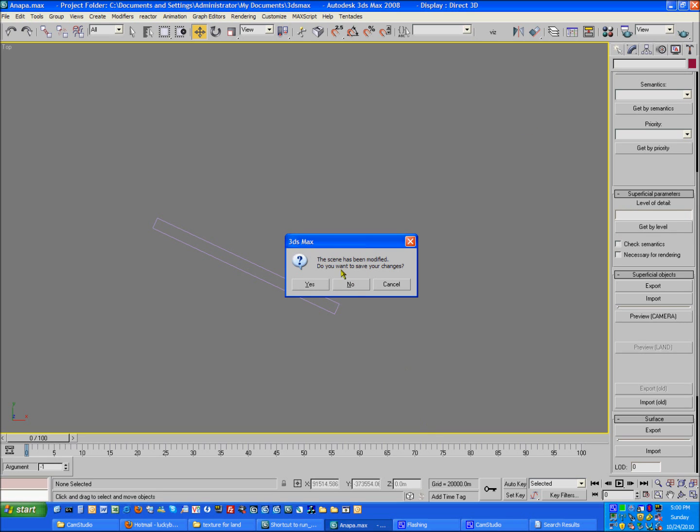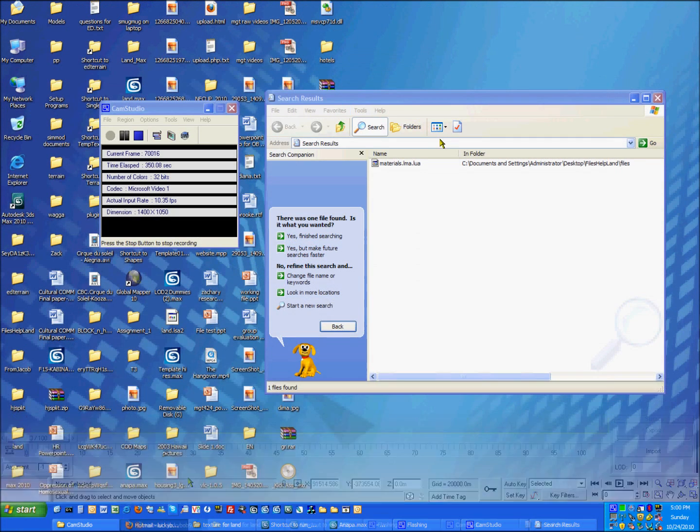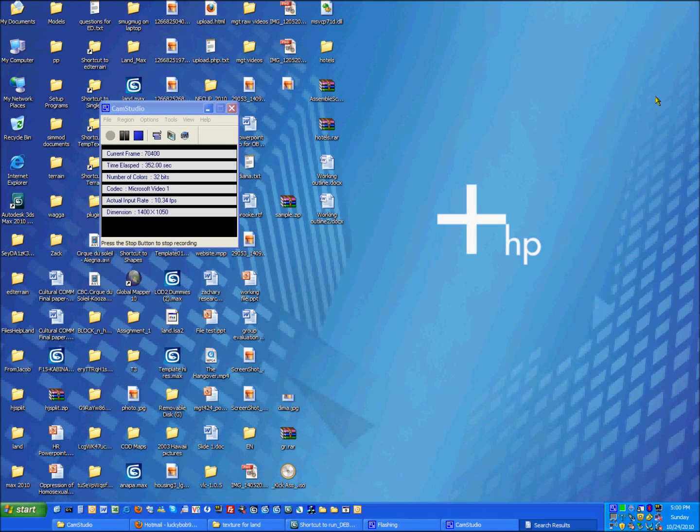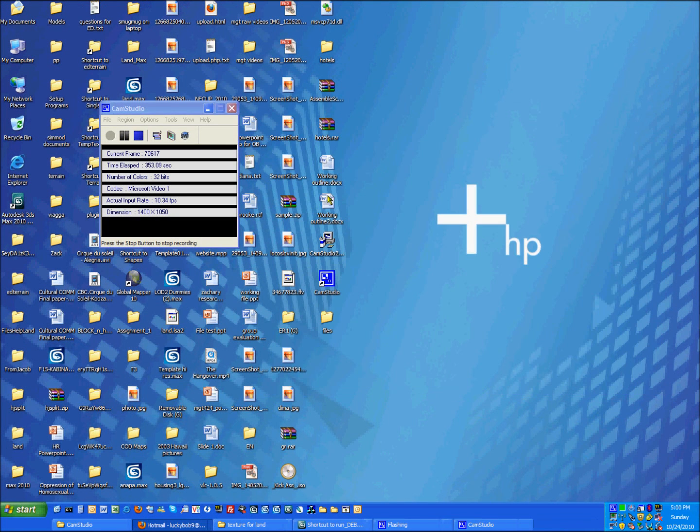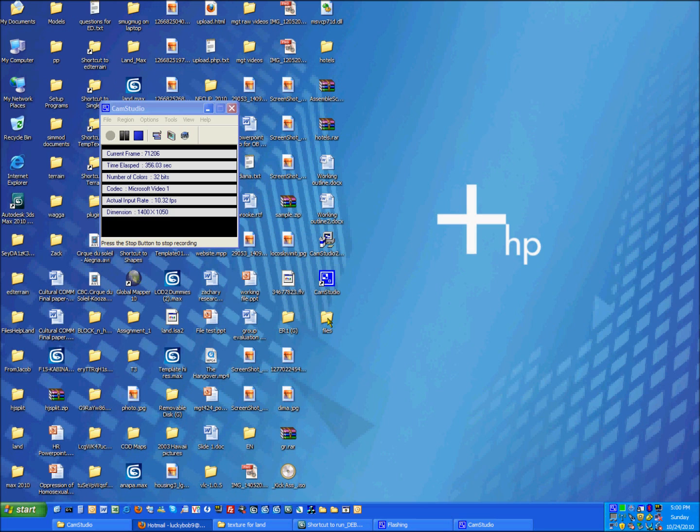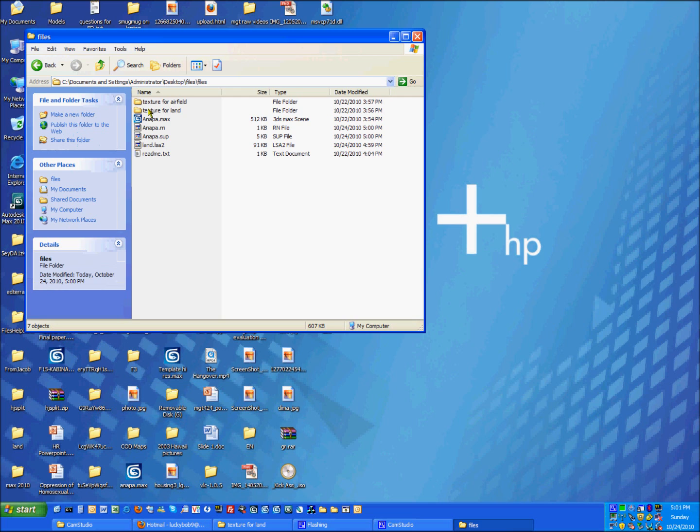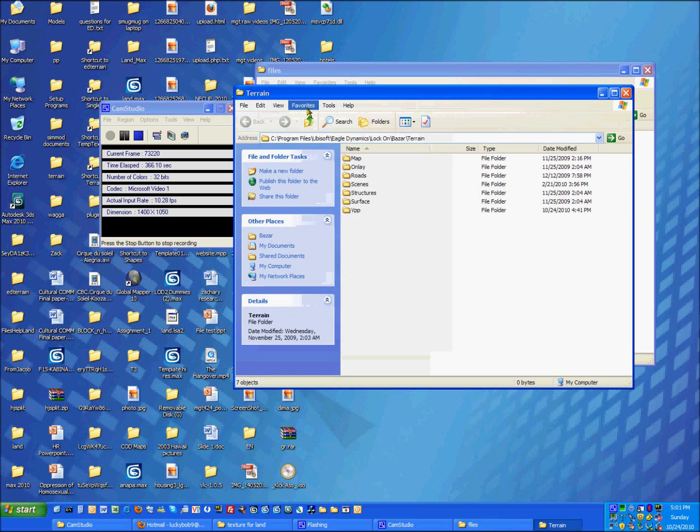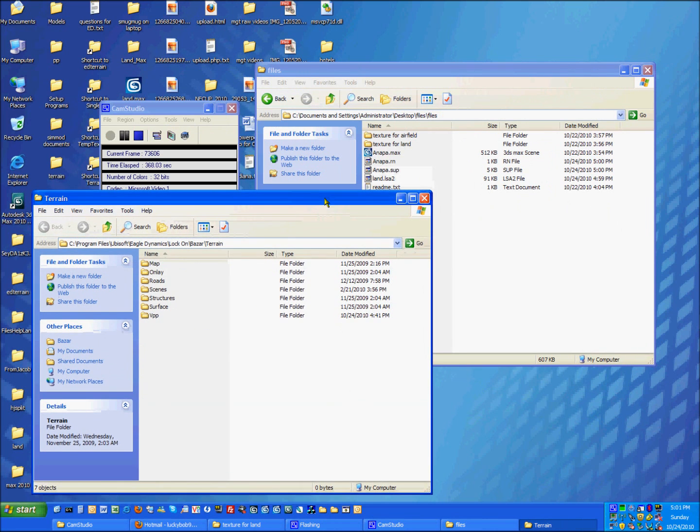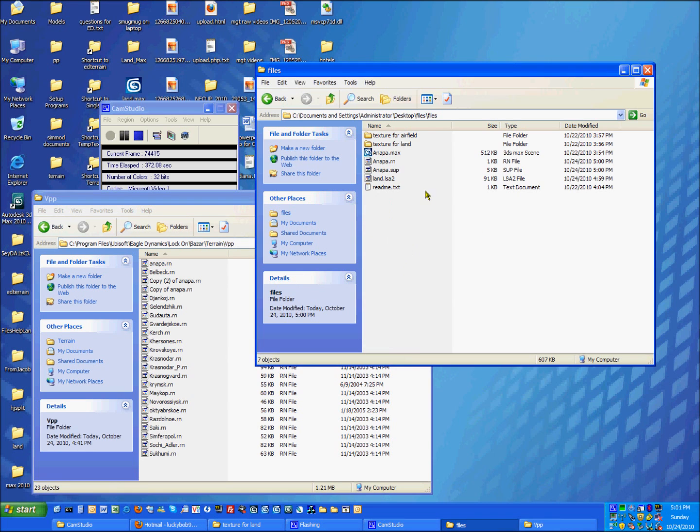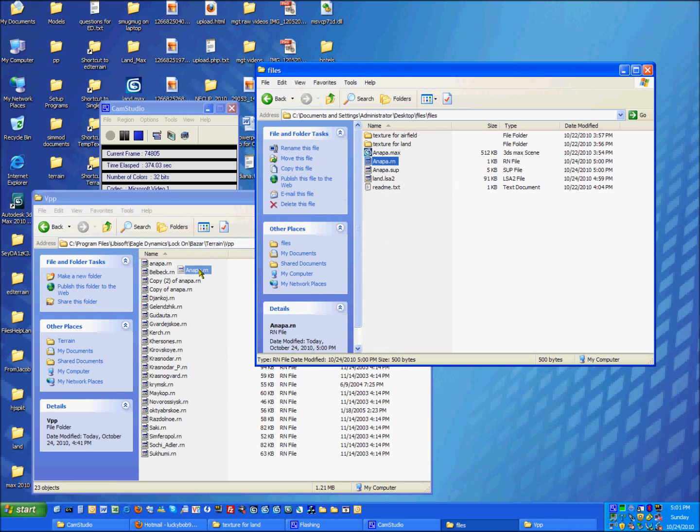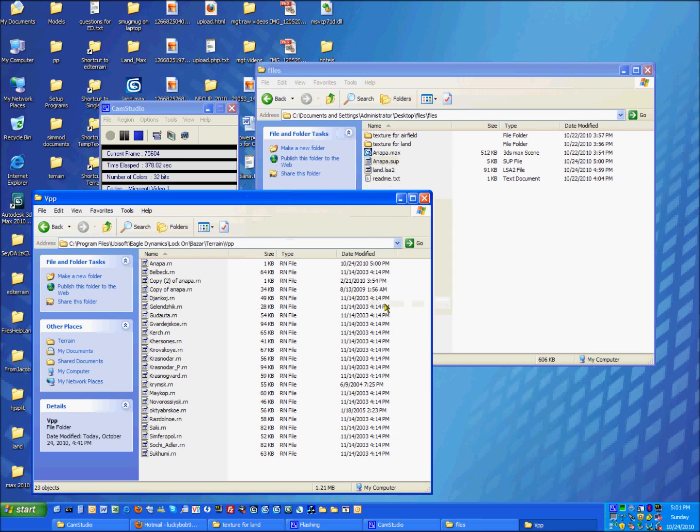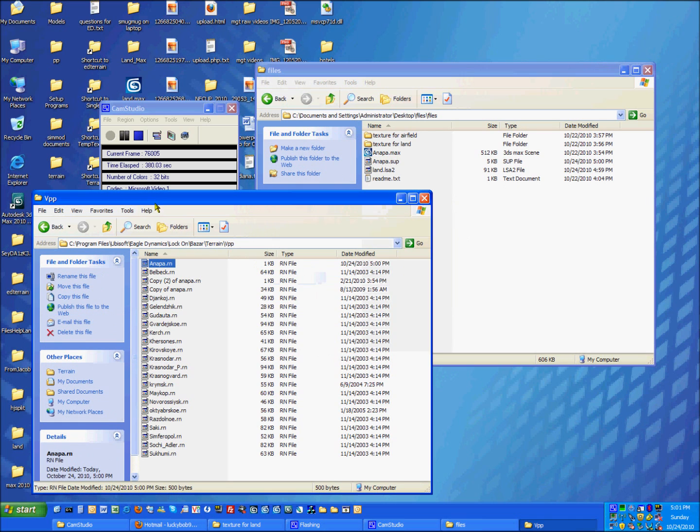And we're just going to close this. I don't want to save any changes. There we go. Now we have to drag our files into, from our working directory, into our lockon directory. So I have a few shortcuts right here. The first one we're going to copy over is the runway file or the rn. So we're going to drag that over. Overwrite it. Make sure to make backups if you want.